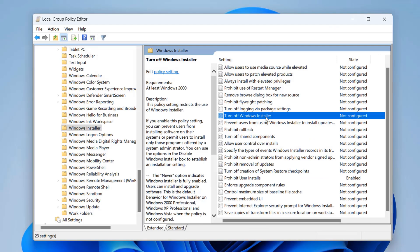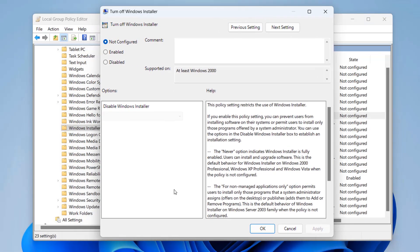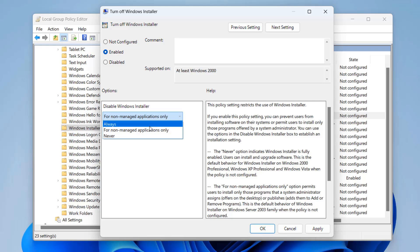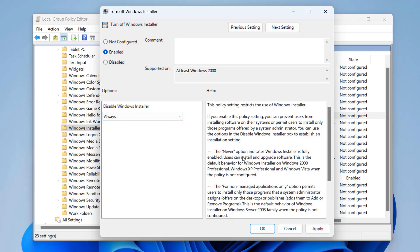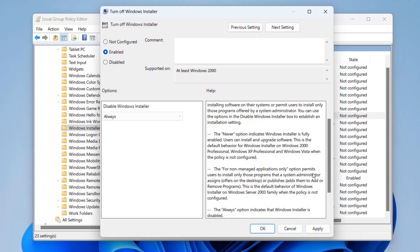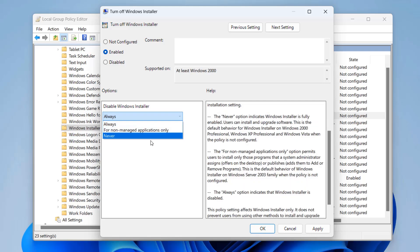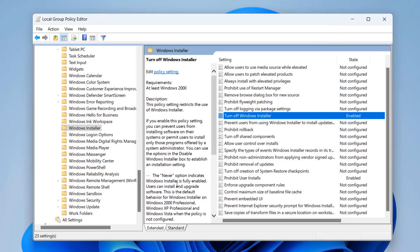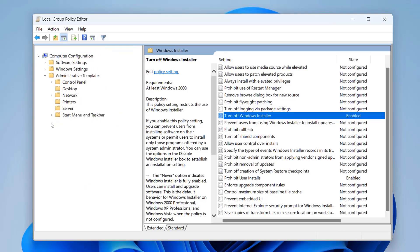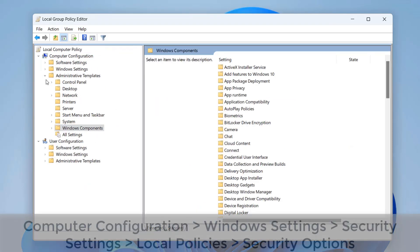The next setting is 'Turn Off Windows Installer,' which also stops people from installing software. You can enable this for non-managed applications only, or set it to Never or Always. Read the information in the right-hand pane to understand what each option means. Choose the option that suits you, apply it, and click OK. This is essential — you don't want users infecting the computer with software that could spread across the network.